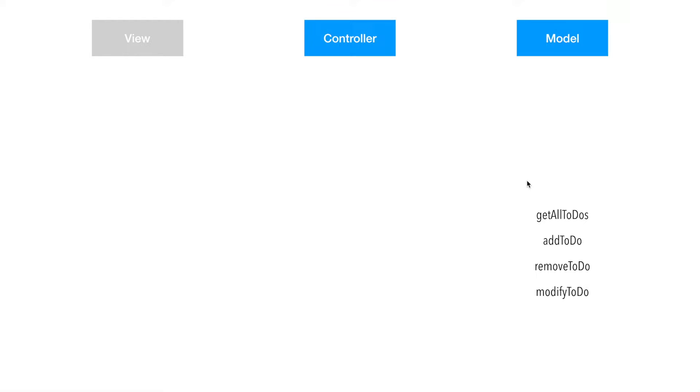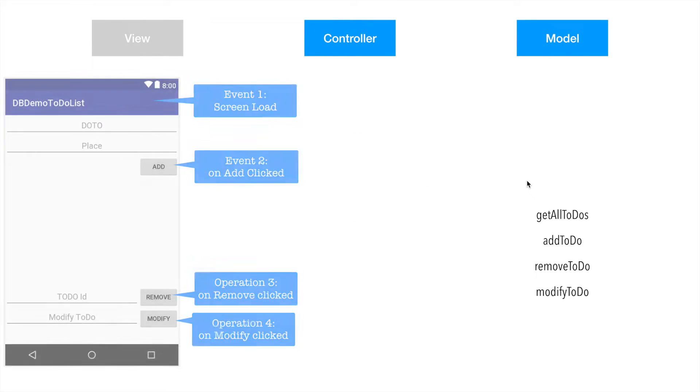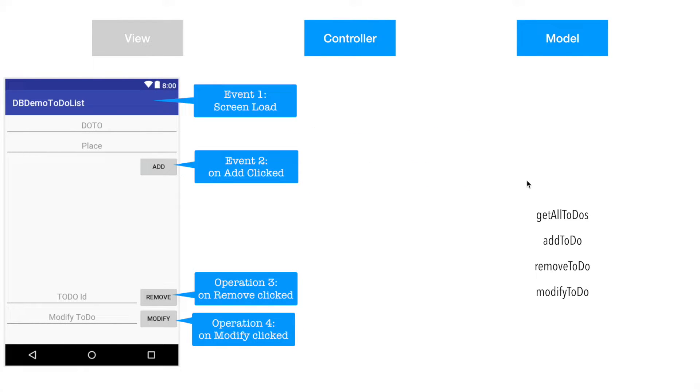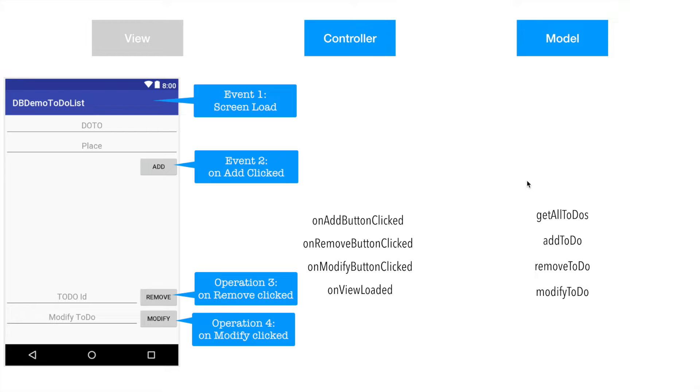As I had explained in the previous video, the task of controller is to handle event handling on the screen or any of the navigations that are supposed to happen in the app. In our application there is only one single screen, and on that screen there are multiple buttons. So it's all about handling what should happen when add button is clicked, or remove button is clicked, or modify button is clicked. Not only this, what should happen when the screen itself is loaded, or in other words on view loaded what needs to happen. So these will be the typical methods that you would be needing in the controller.